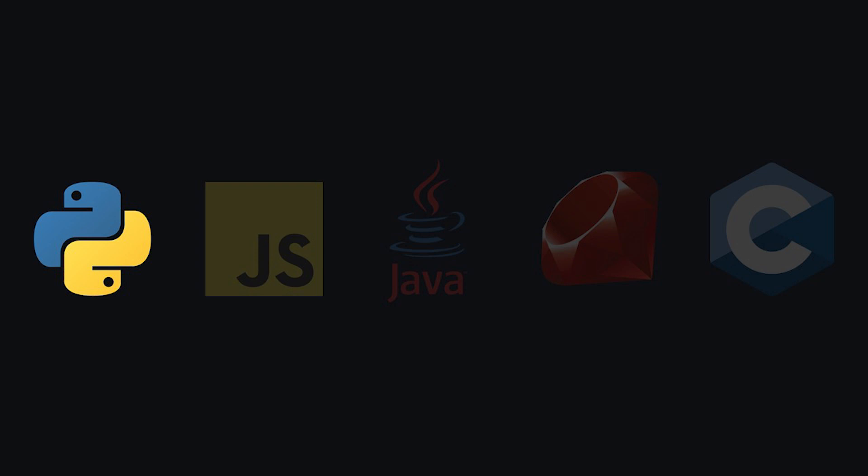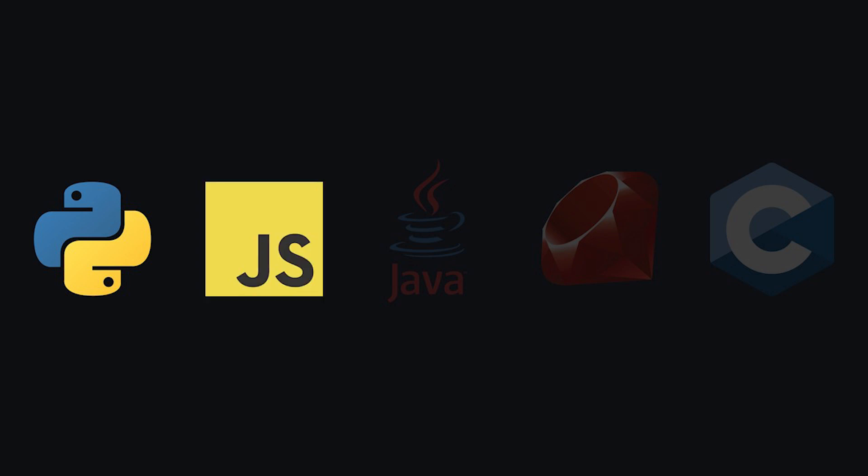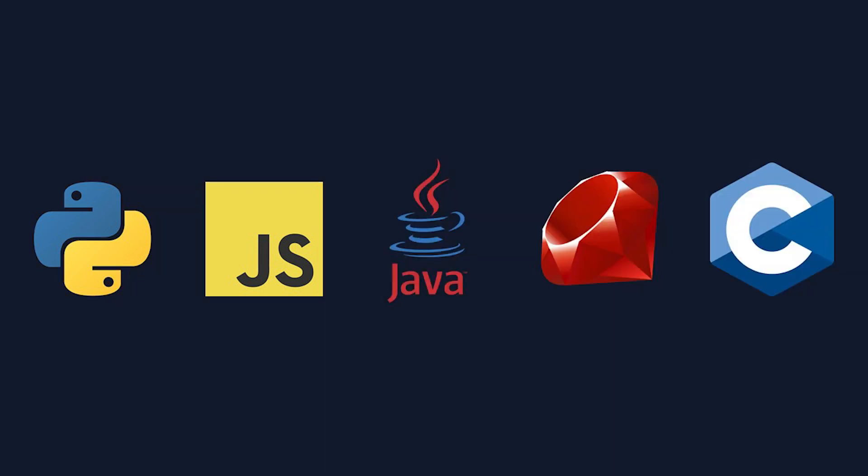However, many people make a case for JavaScript as a first language, which I definitely think has merit. In fact, I personally started off by taking a stab at JavaScript before I ended up ultimately switching over to Python. So don't worry about choosing wrong. You can always change, and the concepts you learn will carry over.